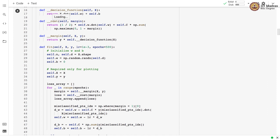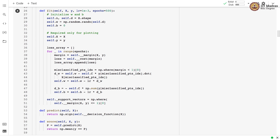We then calculate the cost, which is half the squared norm of the weight vector plus C times the summation over all training examples of max(0, 1 - margin), where margin implements y_i times the decision function value. We define the fit function, which optimizes the parameters. It takes the feature matrix, label vector, learning rate, and number of epochs as input. By default, the learning rate is set to 1e-3 and epochs to 500.